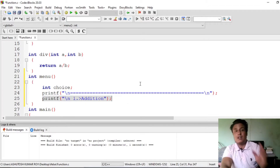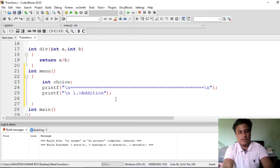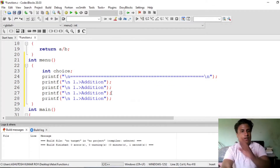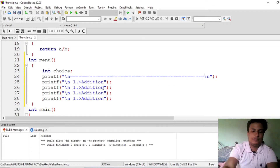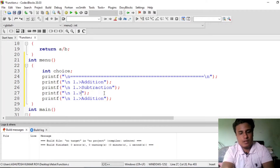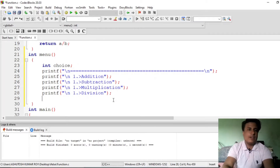You will understand the usefulness of functions in this lecture. Copy and paste that line four times — for addition, subtraction, multiplication, and division. You can also add your own operations if you want. Then subtraction, then multiplication, then suppose you want to perform division.